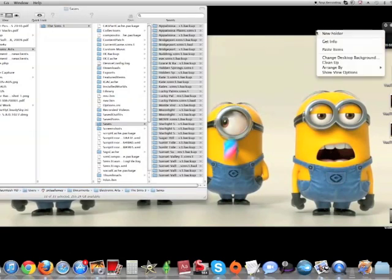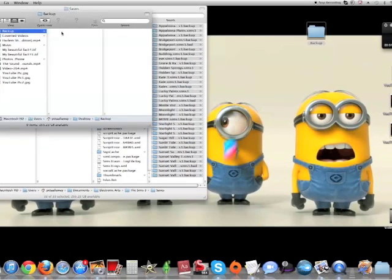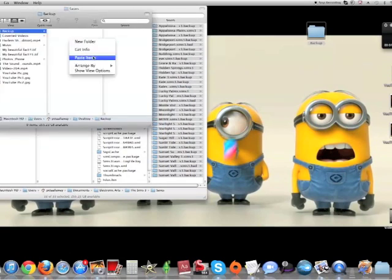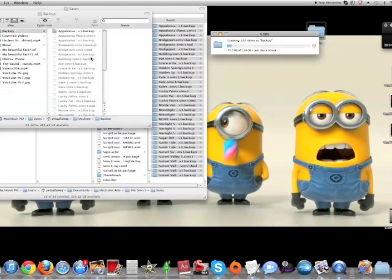Then you're gonna create a new folder called Backup. You're gonna open the Backup folder and you're gonna paste each item into there. Now it takes a little bit to do it, but not very long.